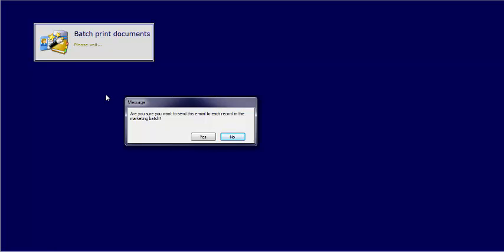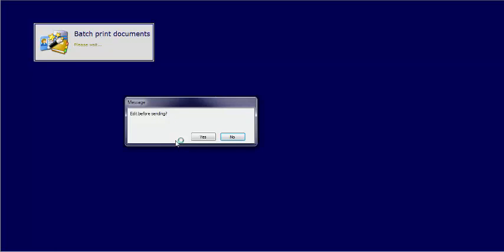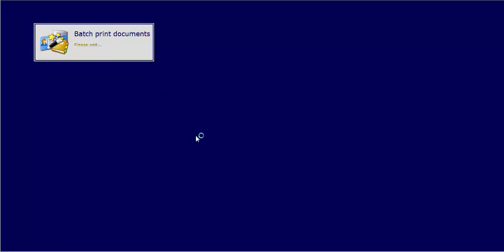Are you sure you would like to send this email to each record in the marketing batch? Yes. It will then ask you to send multiple emails individually or one email with multiple recipients. We would want to select the one email and Yes to edit before sending.